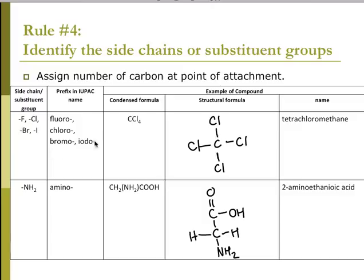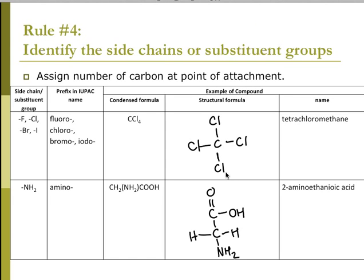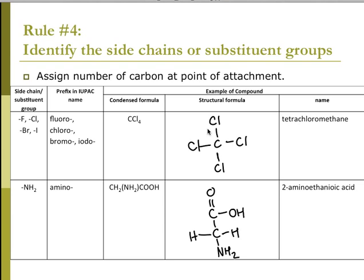If I have a halogen — fluoro, chloro, bromo, or iodo — for example, what we called carbon tetrachloride in 10th grade is technically tetrachloromethane. If I have an NH2 group, it can be named as an amino group — so 2-aminoethanoic acid.